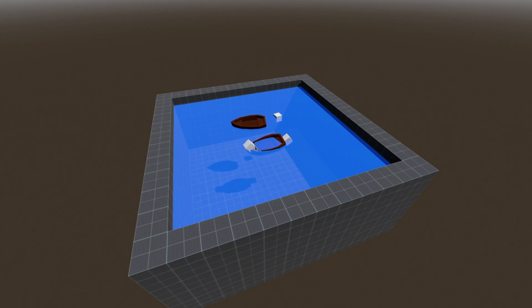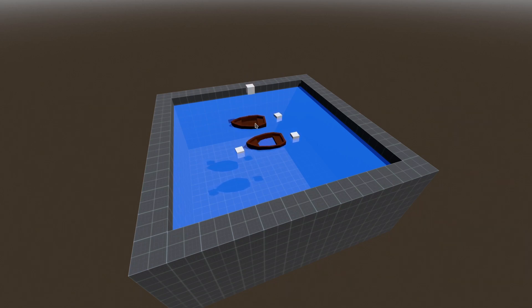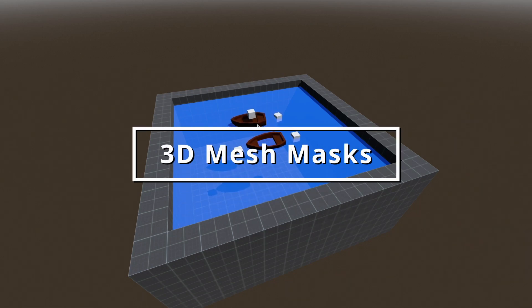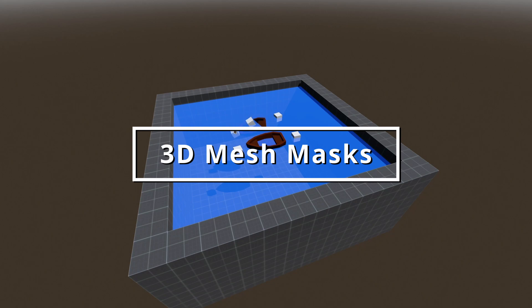In this video I'm going to show you a simple way to create 3D meshes as masks to see through other objects, which can be used in various effects.